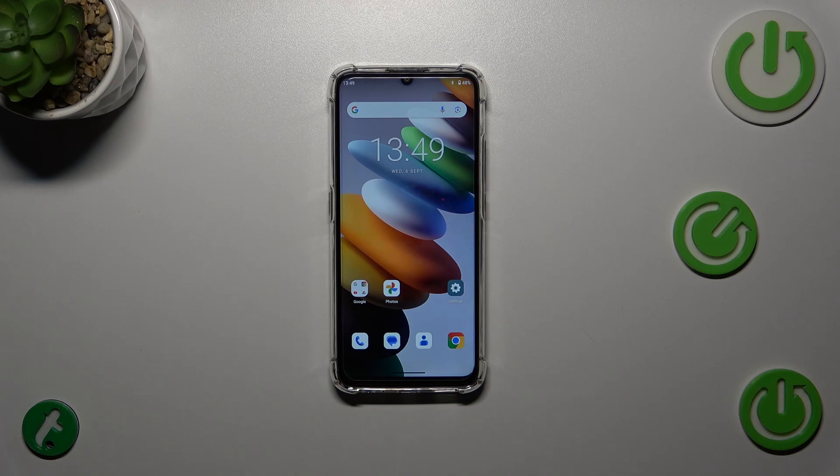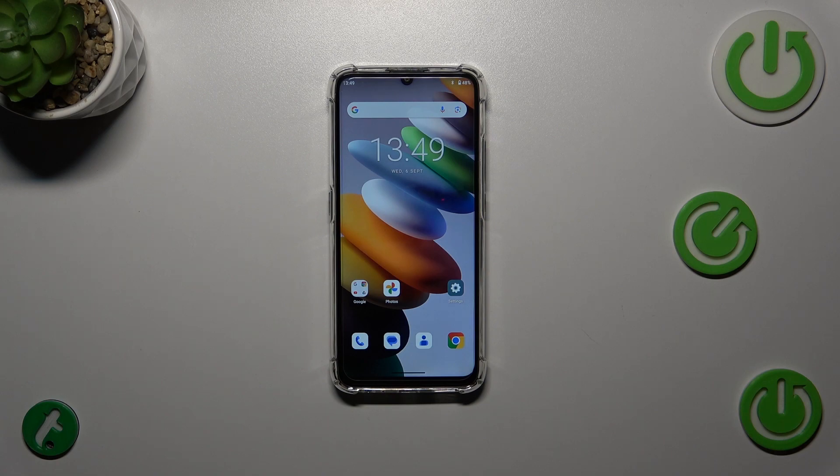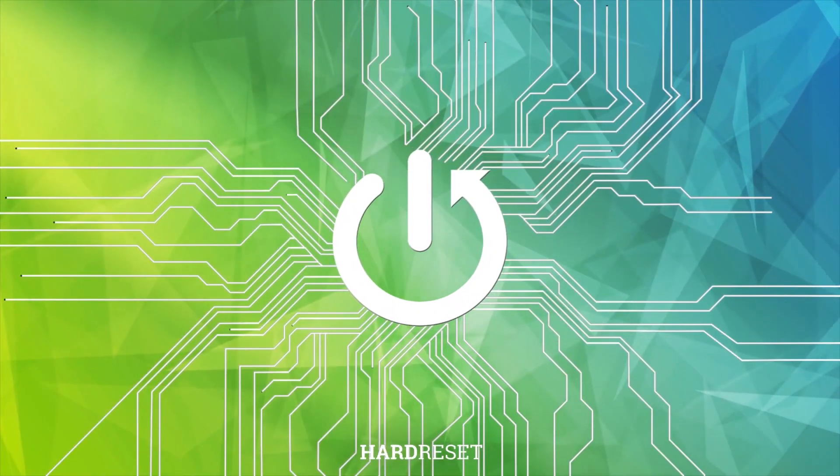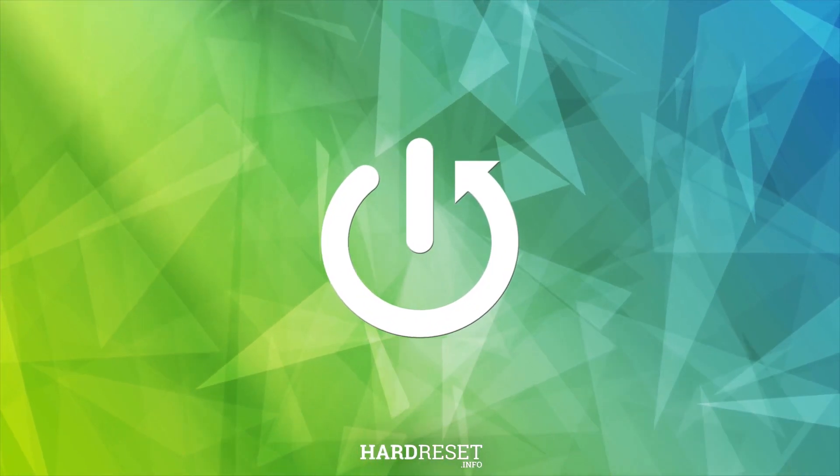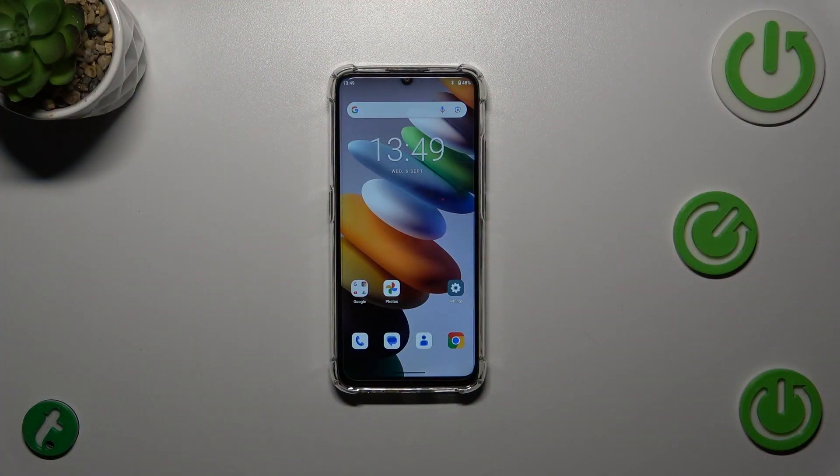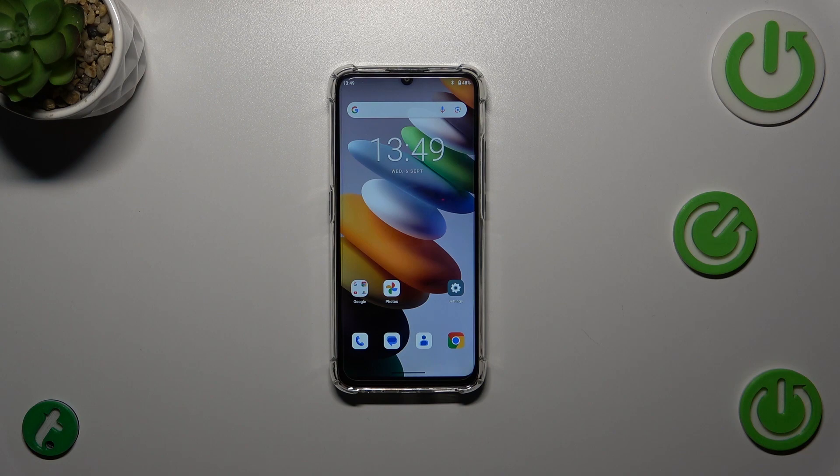Hi everyone, in front of me I've got an Oukitel C33, and let me share with you how to use secret codes on this device. Before we start, a quick disclaimer: I highly recommend to click the link in the description box.